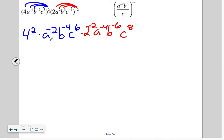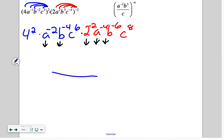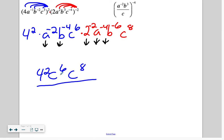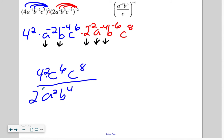Negative exponents go down. So on top we have 4 squared and c to the 6th times c to the 8th. On the bottom, we have a squared, b to the 4th. The 2 to the negative 2 moves to the bottom — exponent becomes positive — let's put that out in front: 2 squared, then a to the 4th and b to the 6th.